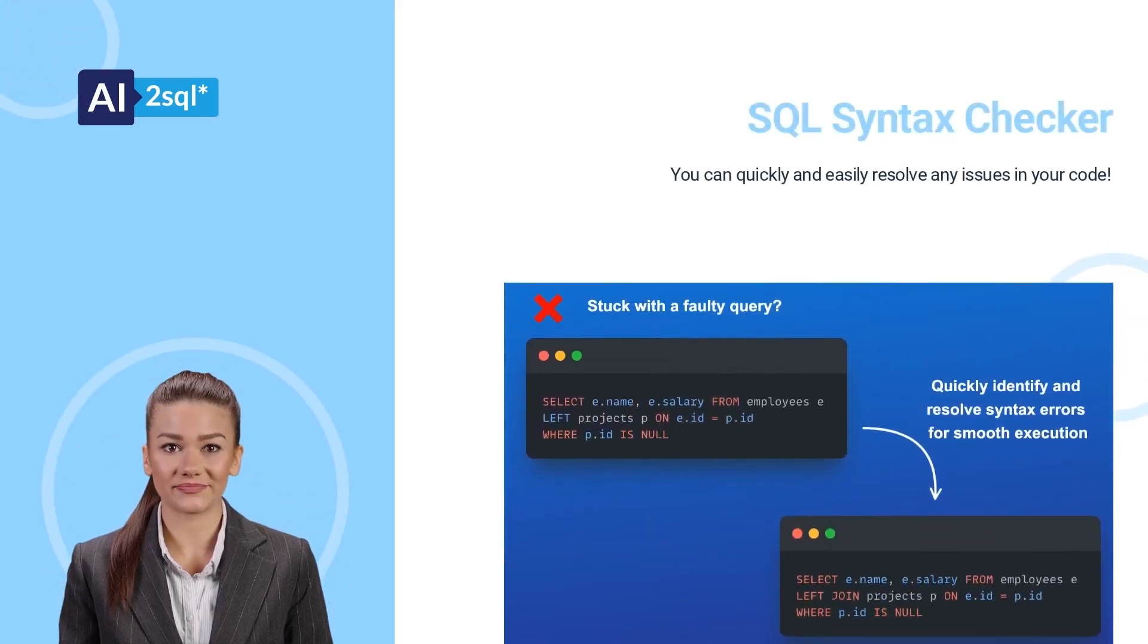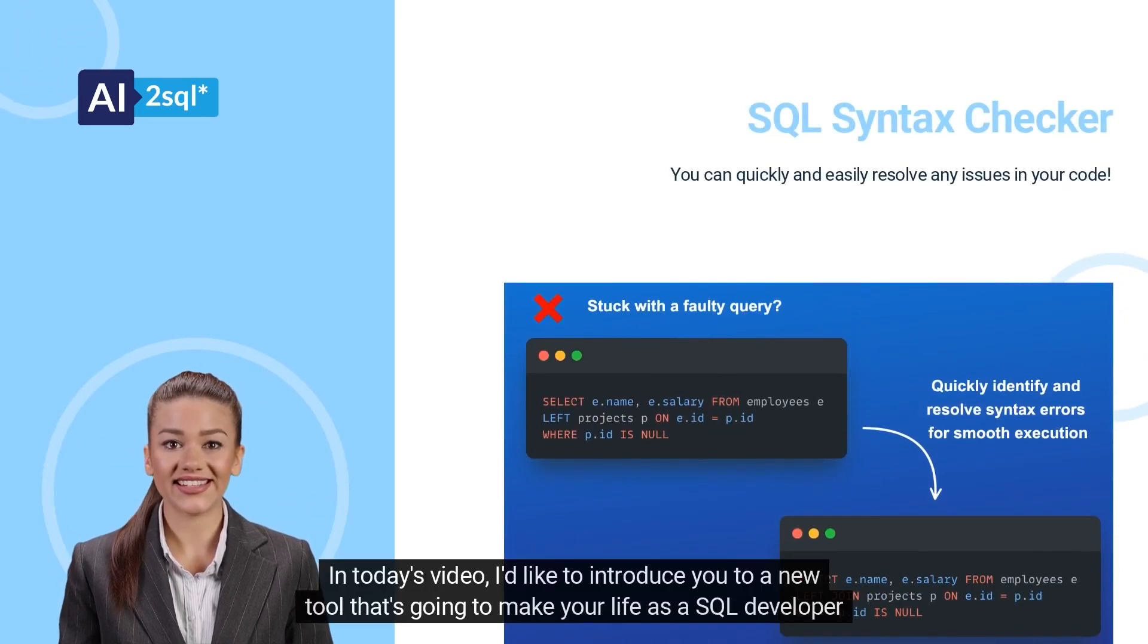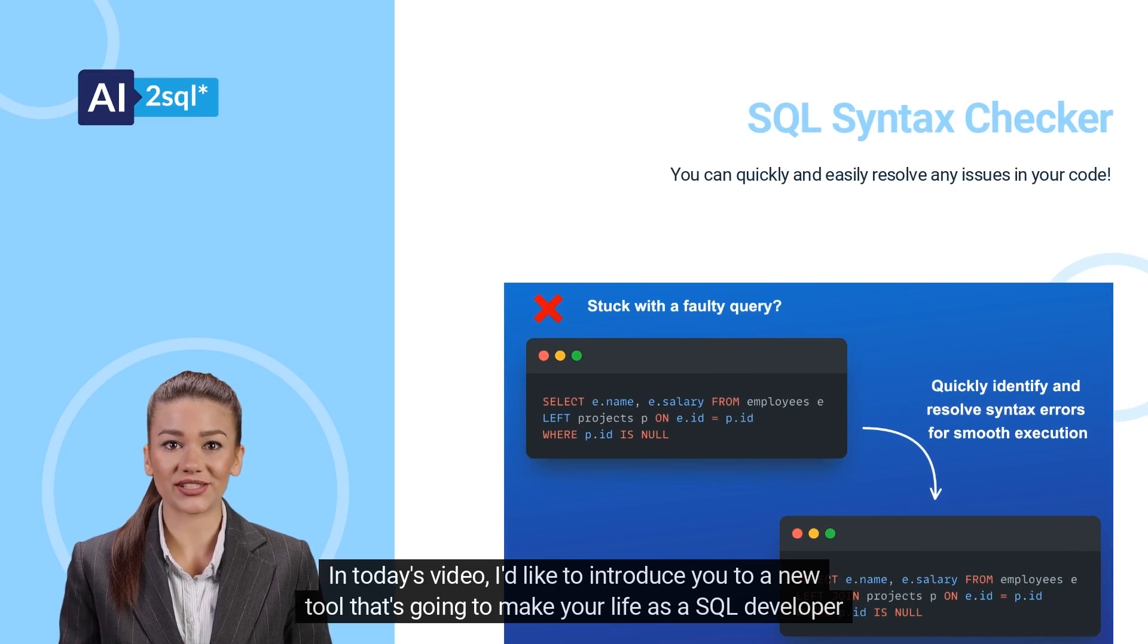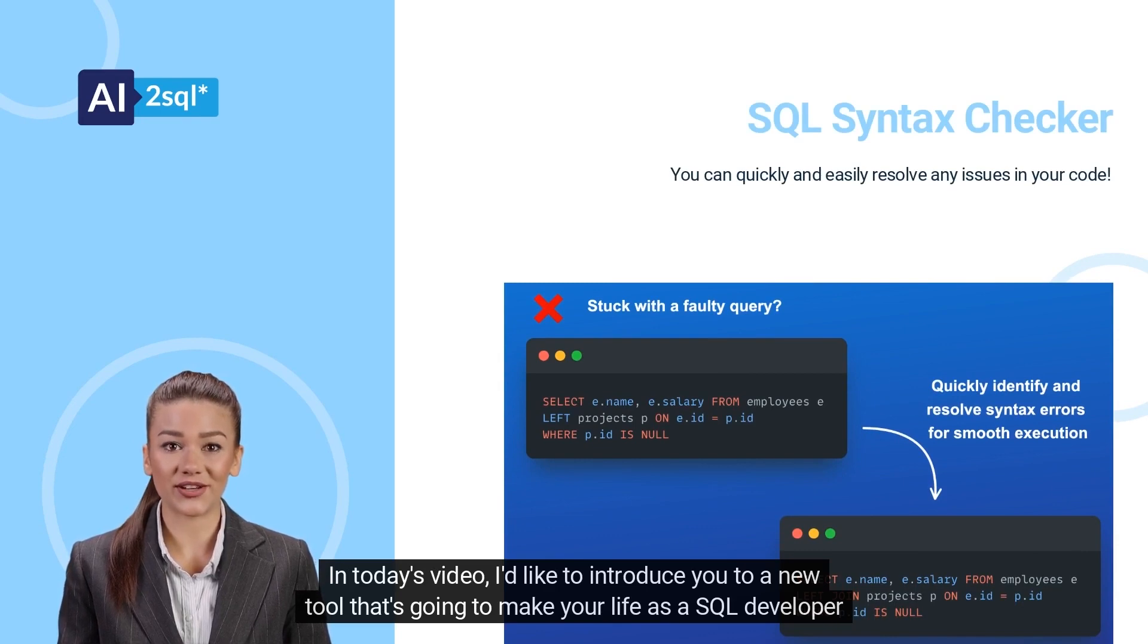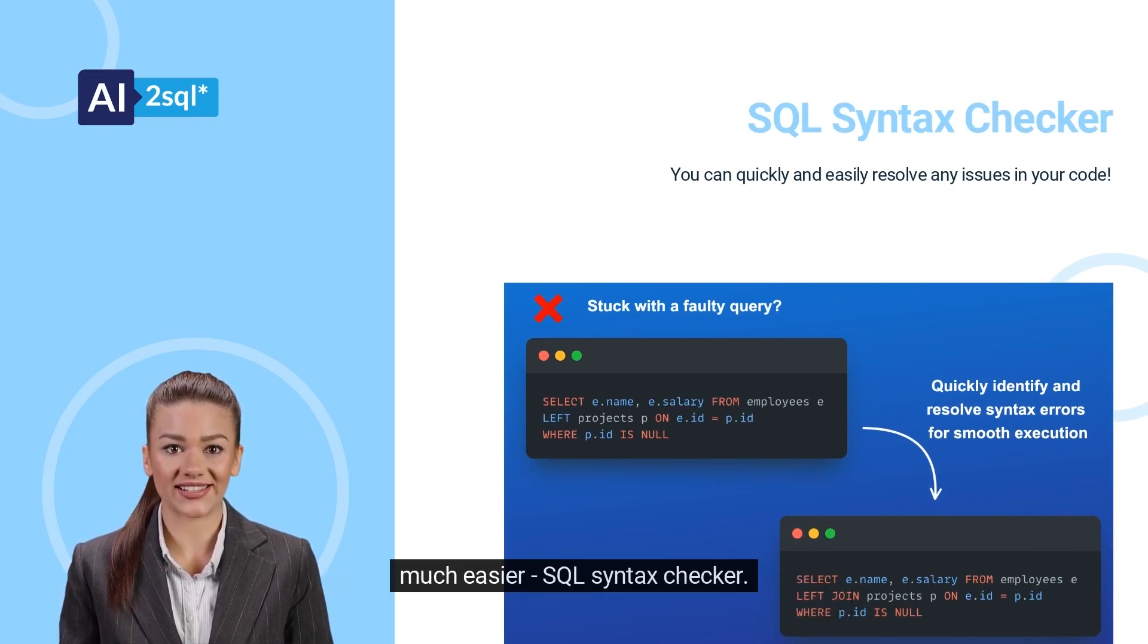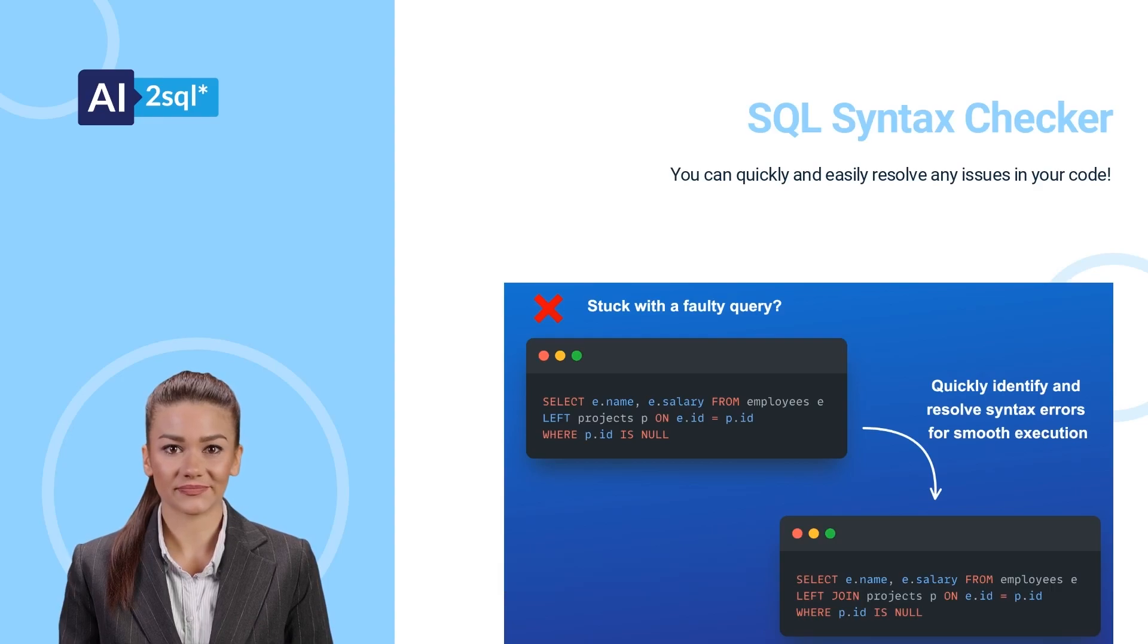Hello everyone! In today's video, I'd like to introduce you to a new tool that's going to make your life as a SQL developer much easier, SQL Syntax Checker.